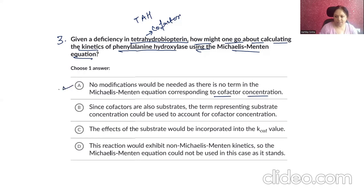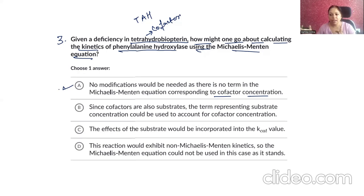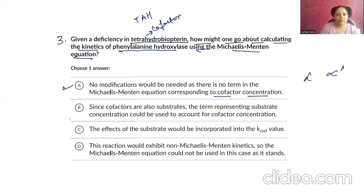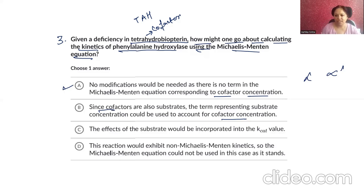This option seems better because in the Michaelis-Menten equation or enzyme inhibition, we talk about the alpha and alpha-dash terms, but we didn't talk about a free cofactor term. Since cofactors are also substrates, the term representing substrate concentration would be used to account for cofactor incorporation. At the same time, we have that same example — and it does not depend on the enzyme separately.